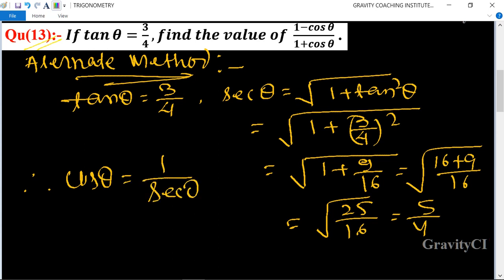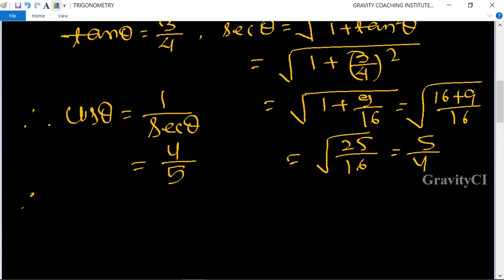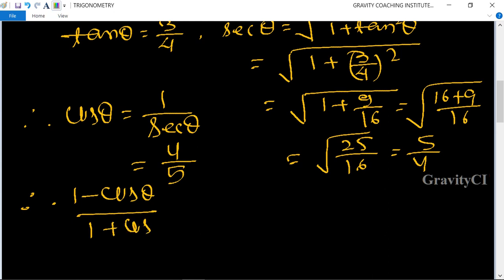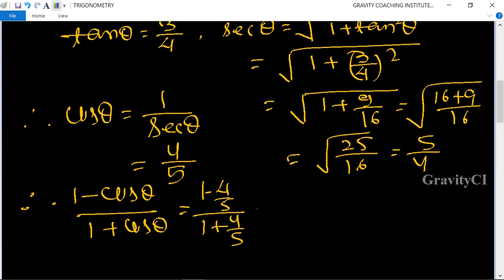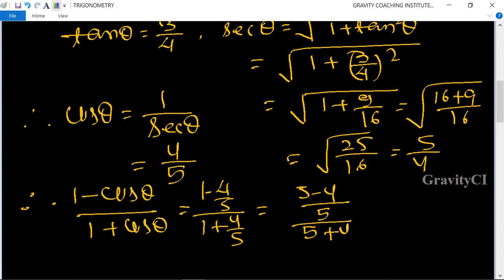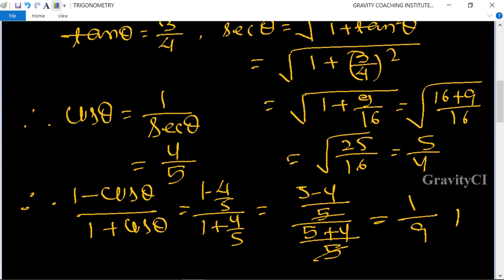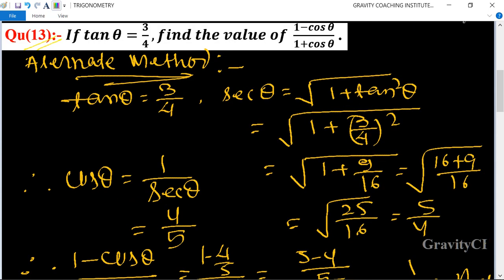So sec theta equals 5 upon 4. Therefore cos theta is equal to 1 upon sec theta, so the reciprocal of 5 upon 4 is 4 upon 5. Therefore, 1 minus cos theta upon 1 plus cos theta equals 1 minus 4 upon 5 upon 1 plus 4 upon 5, which is 5 minus 4 upon 5 over 5 plus 4 upon 5. The 5s cancel, giving 1 upon 9, which is the required answer.